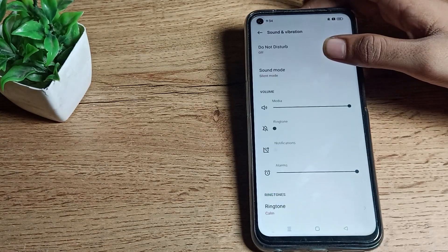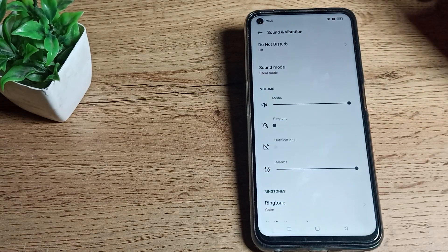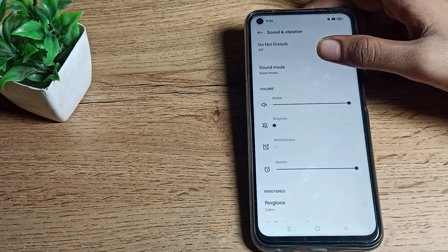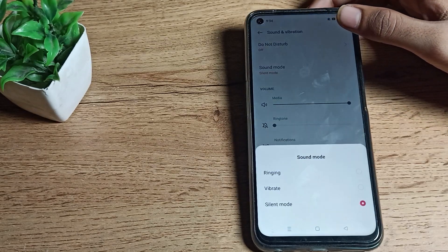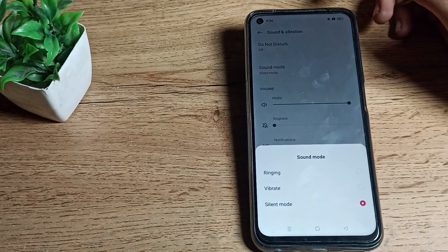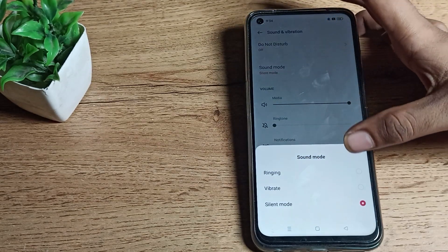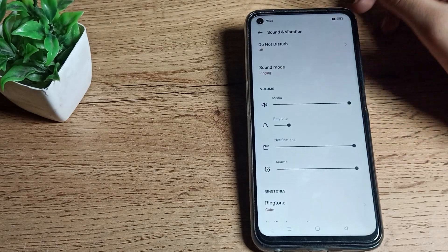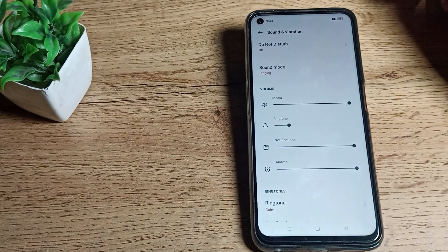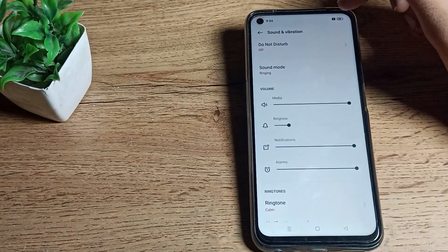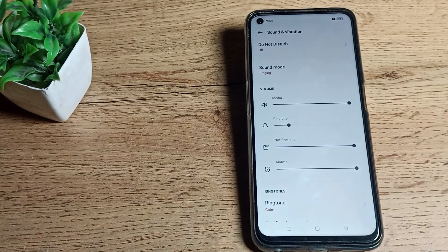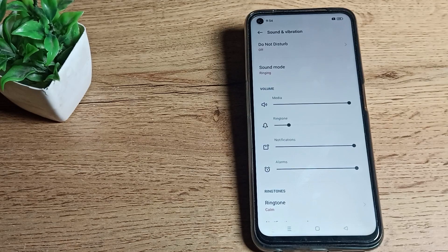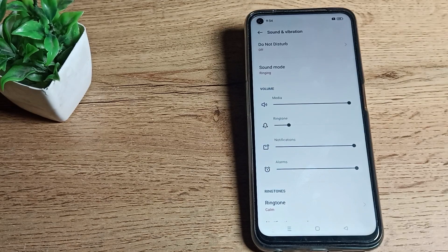Once you see the Sound and Vibration settings tab, you can see your silent mode setting here. If you want to disable it, click on Ring option. Then your silent mode will be disabled and the silent mode icon will be removed from your screen.